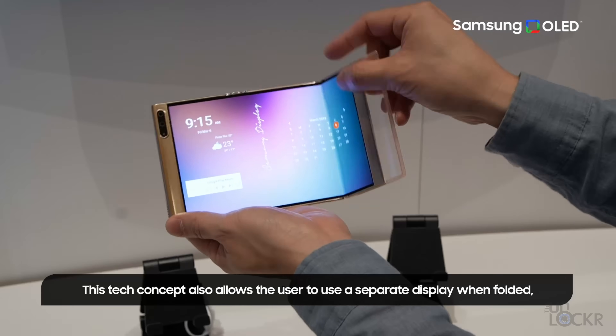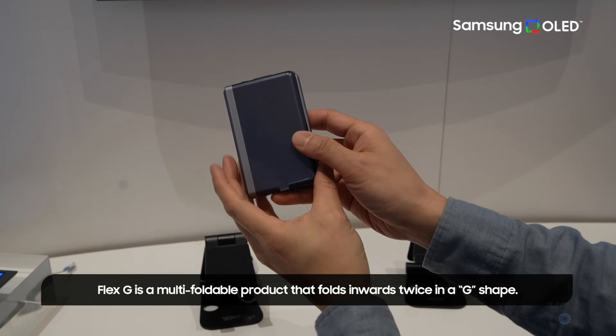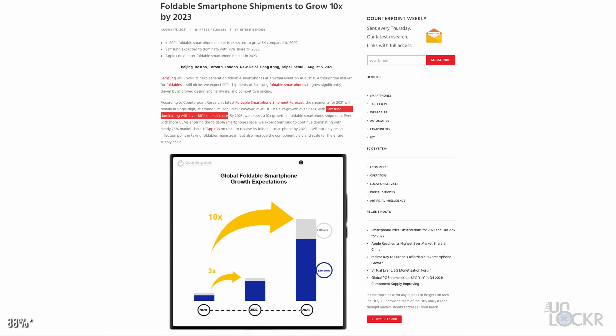Foldable phones are relatively new, but at this point the pricing is coming down a ton, the form factor is getting more refined, and even at CES this year, Samsung Display showed me a ton of new form factors they've been working on that fold in a bunch of different ways and can be used for laptops. It got me wondering how foldable screens actually work, and how did we get to where we are now? To answer that, I partnered with Samsung Display, who has an 84% market share in foldable phones according to CounterPoint Research, so they seemed like the right people to ask.